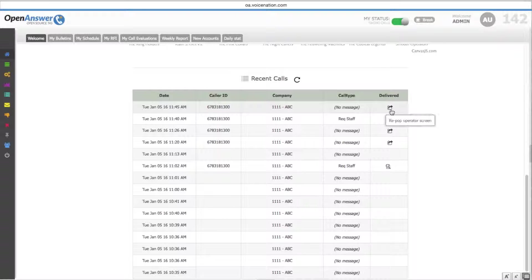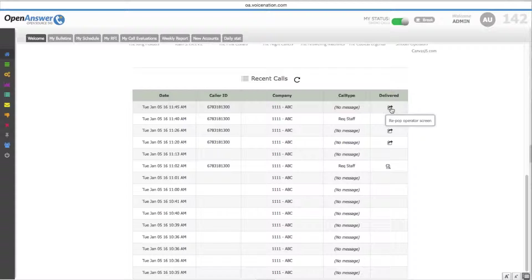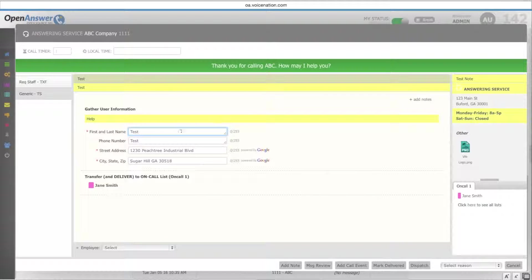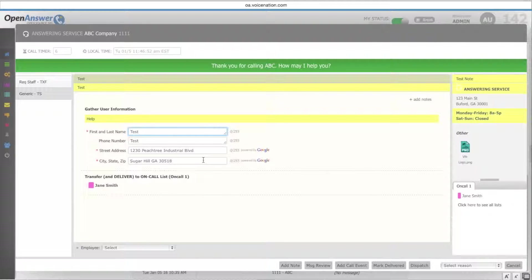However, if it has not been delivered due to error, you simply select under the delivered section, repop operator screen, and the name and phone number fields have already been populated based on what they inputted before they accidentally canceled out.